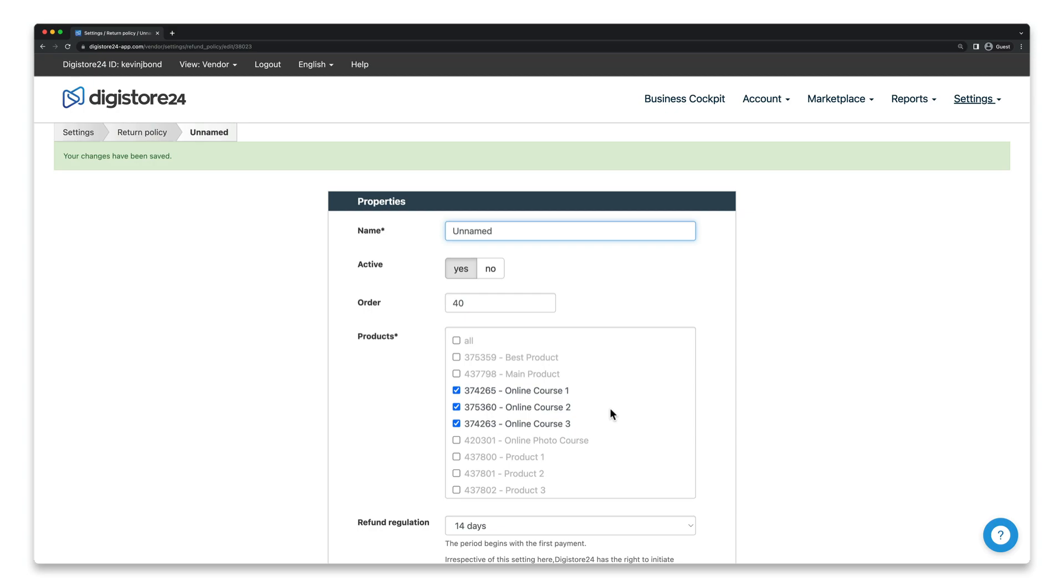If you want to deactivate the reminder procedure for individual customers, or if you've not already activated a reminder procedure for the product by default and want to activate it only for this one customer, you should proceed as follows.